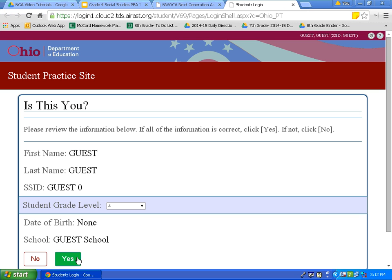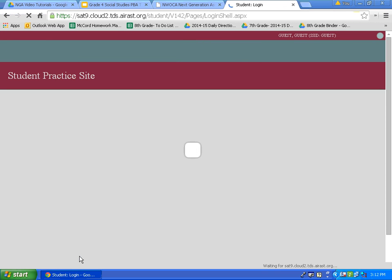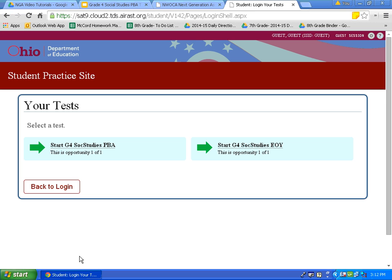Then click yes. On this page you will see the two social studies tests that you will be taking this year. You will be taking the grade four social studies PBA, which stands for performance based assessment, and the grade four social studies EOI. The first test is the PBA, and you will take the EOI, or end of year assessment, closer to the end of the school year. Let's click on the PBA.